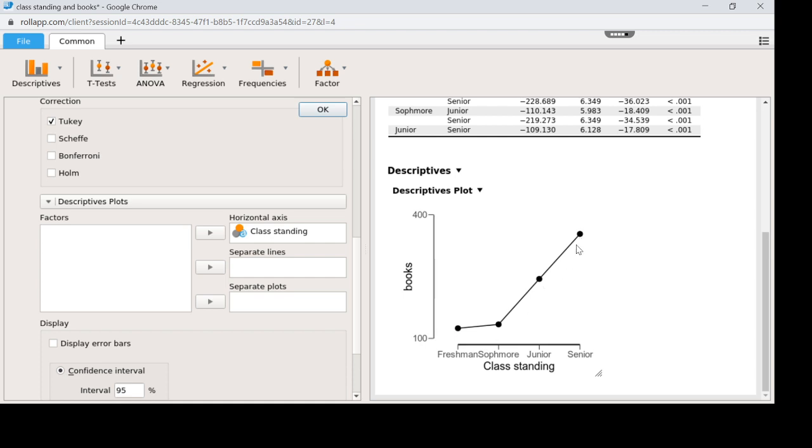One error I also see students make is they'll just say, oh, juniors and seniors are significantly different from each other. Well, you have to imagine that the person you're talking to doesn't have this picture. And so if you just say they're significantly different from each other, they may not know that seniors pay more for books than juniors. So you have to be clear who's below and who's above if you're going to state any of these comparisons.